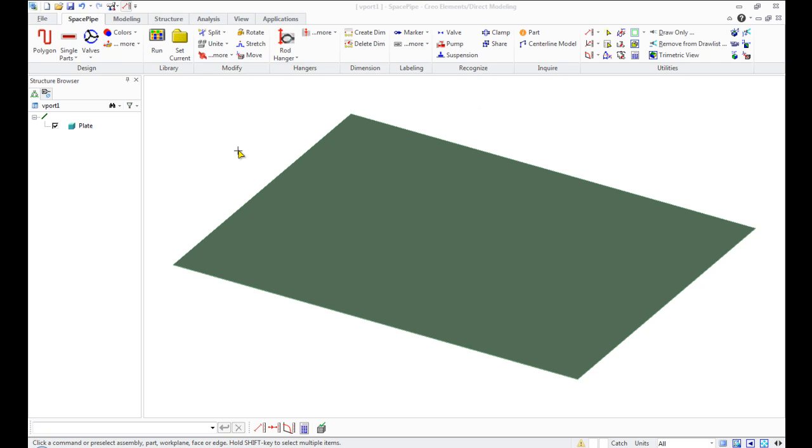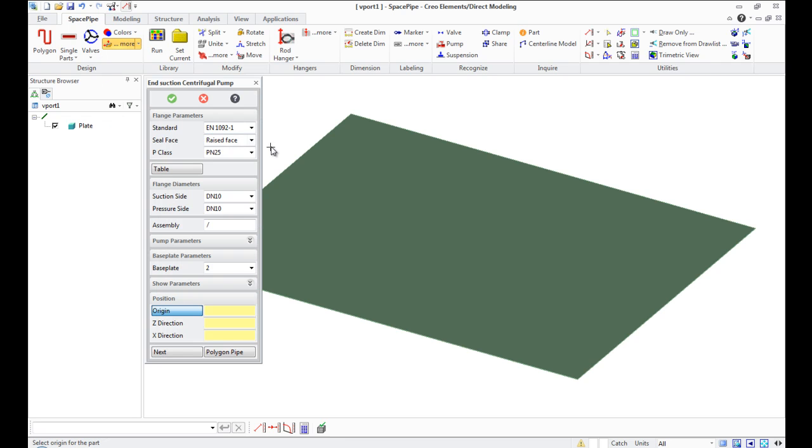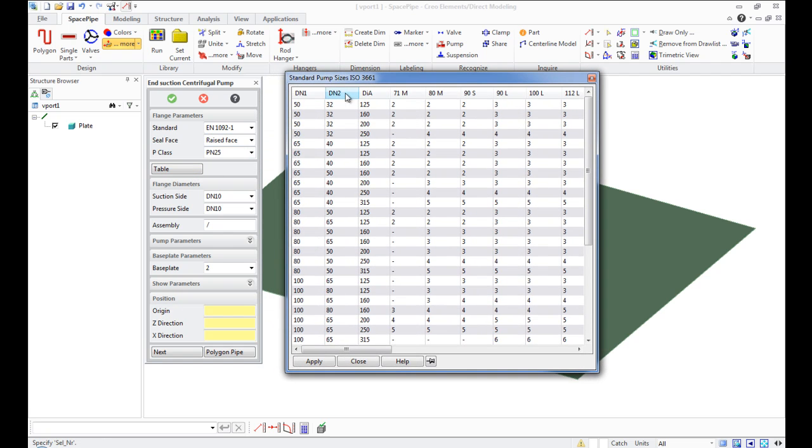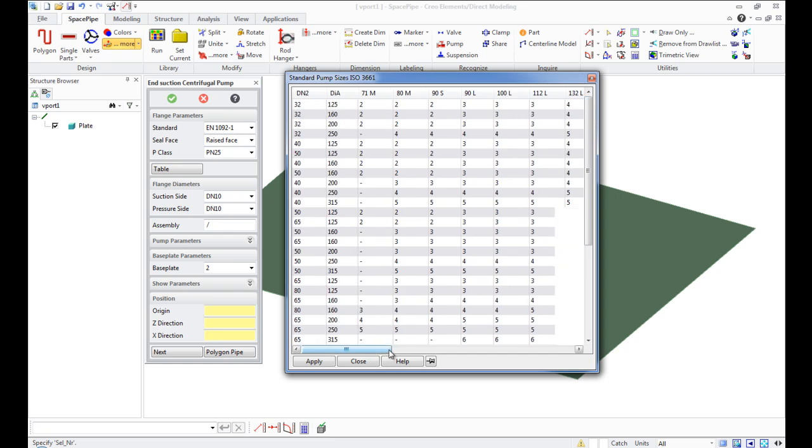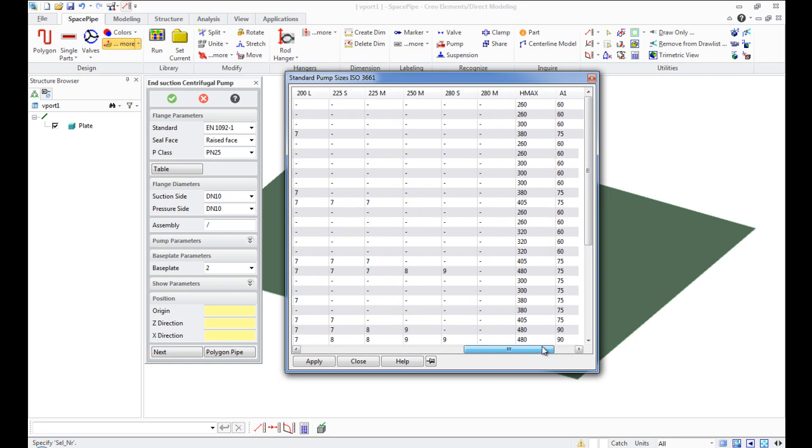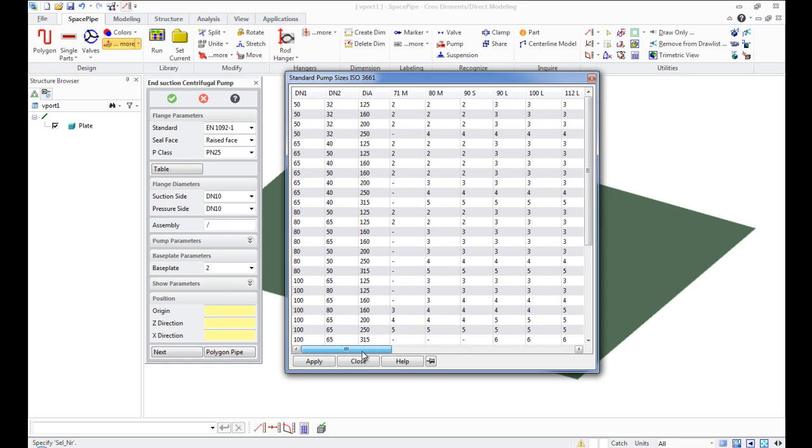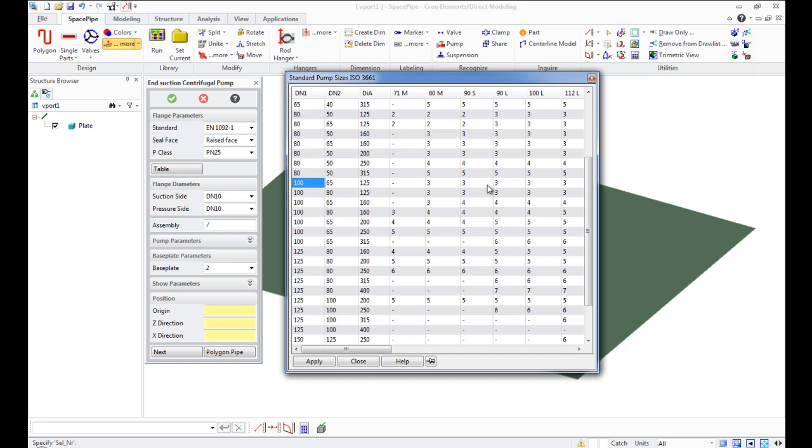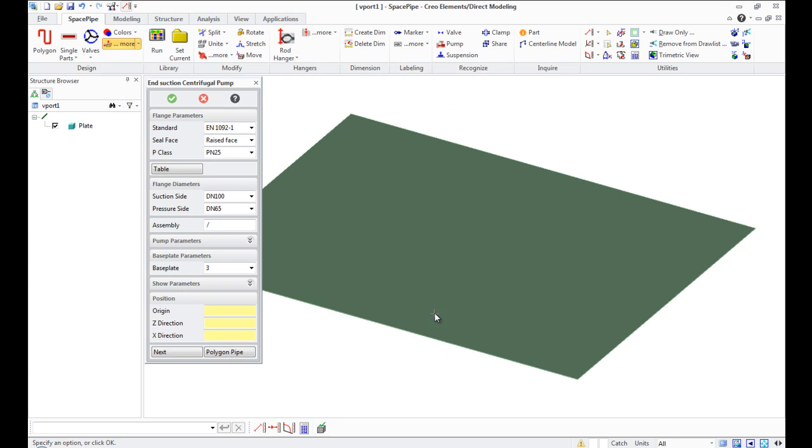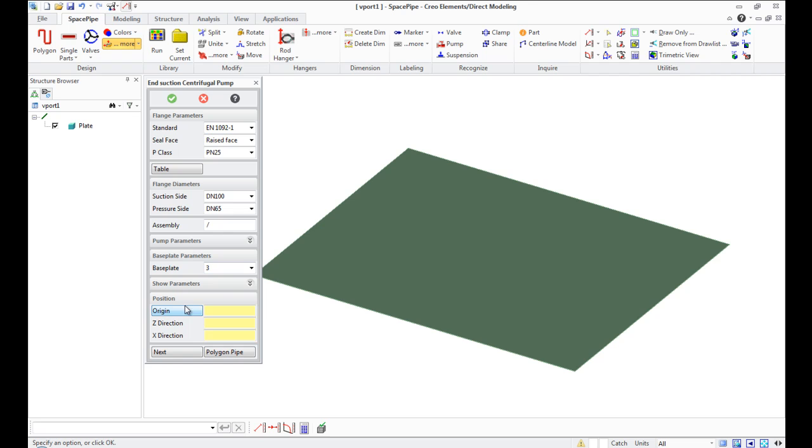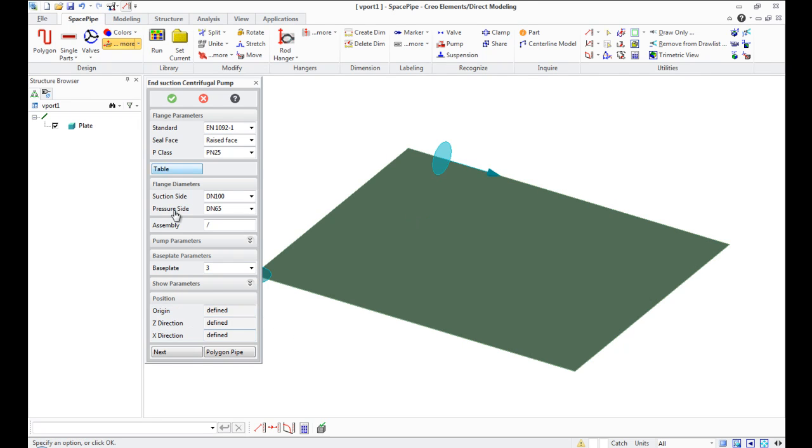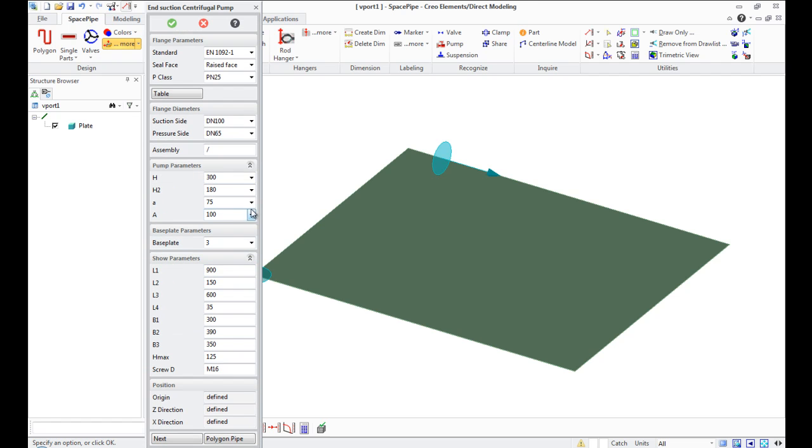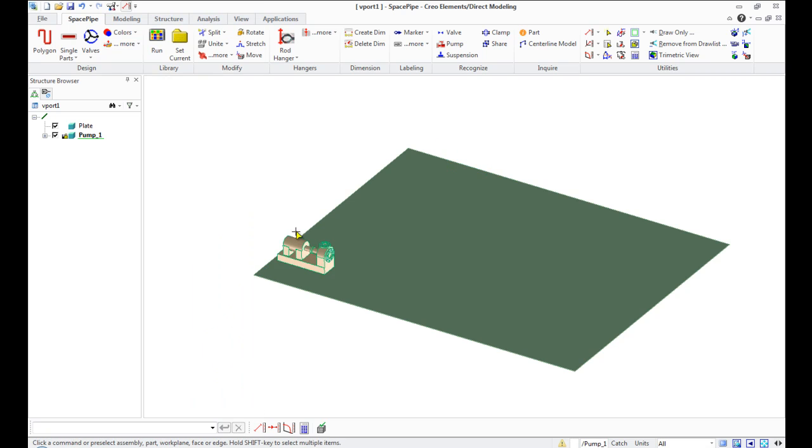I will take the pump first. I'm going to the design command group and open the dropdown list under the More button and select Pump. In the open dialog window, choose suction centrifugal pump from the table where you can find the nominal sizes for pressure and suction sites. I simply select an origin of the pump and direction for the x-axis. As you see here, all pump parameters automatically fill it. The pump is positioned.